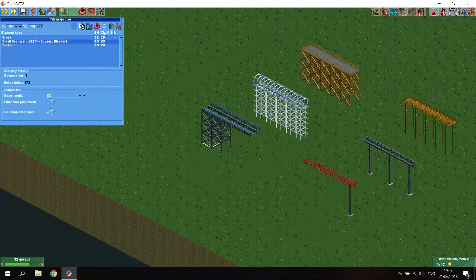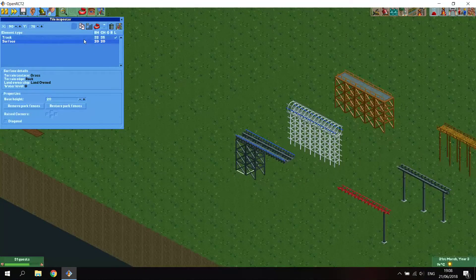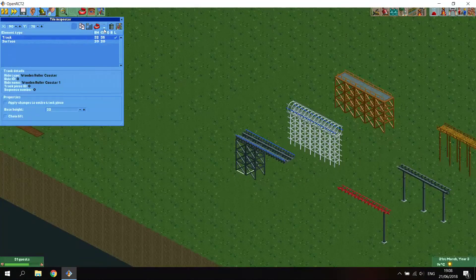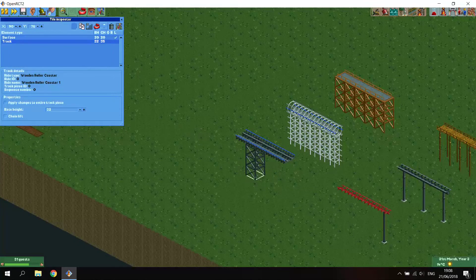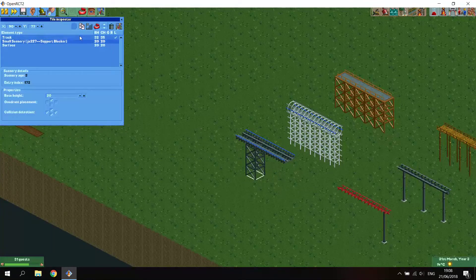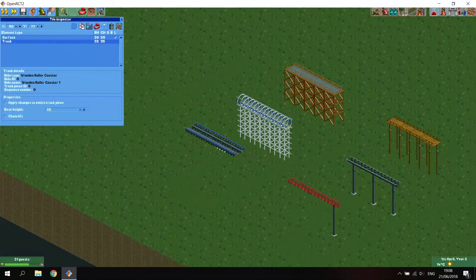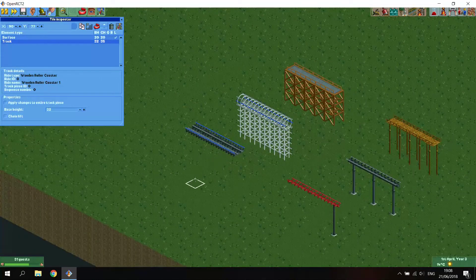Gardens won't work here, but the other method - where you just move the track under the surface - still works. There we go, and the supports are gone.